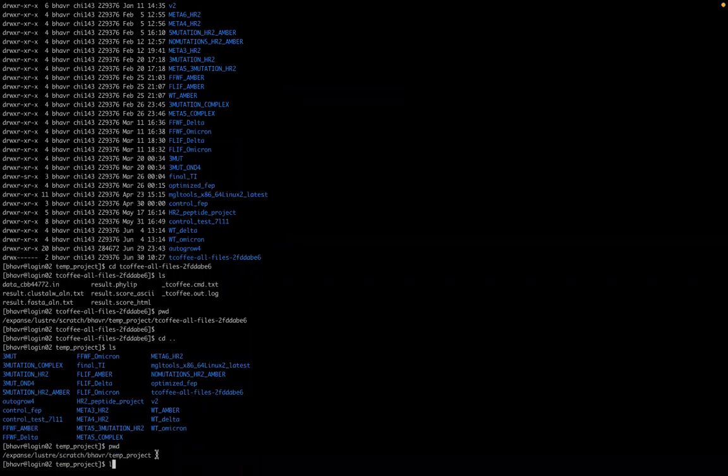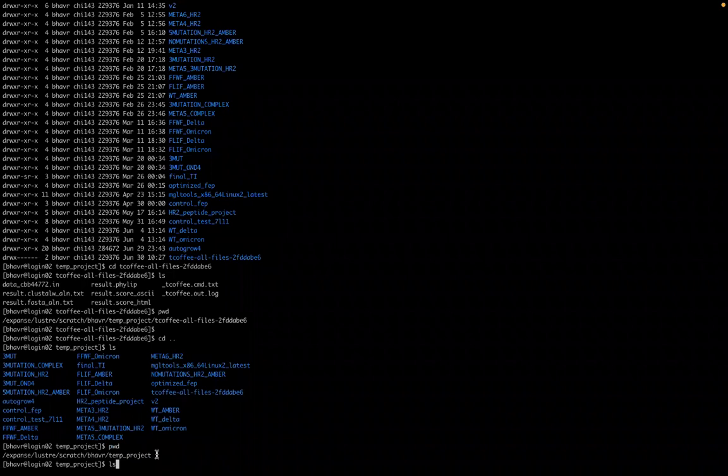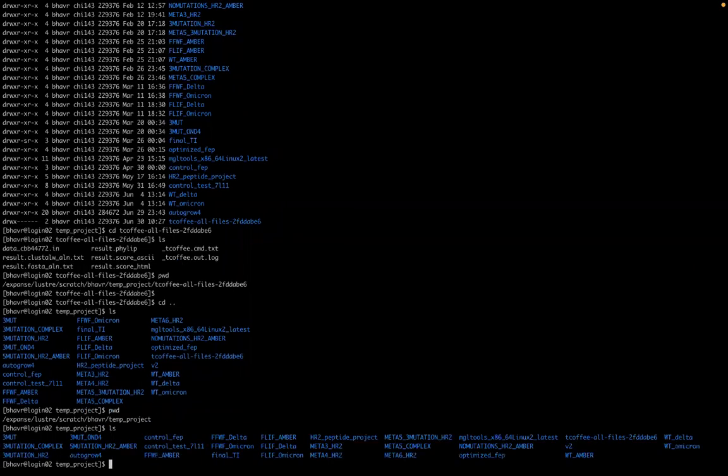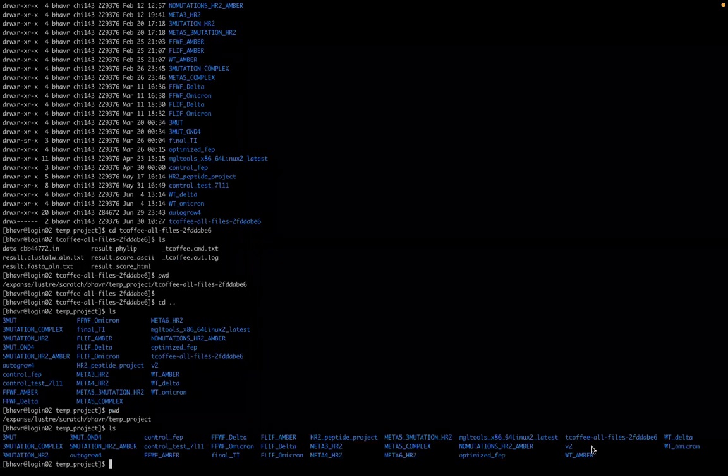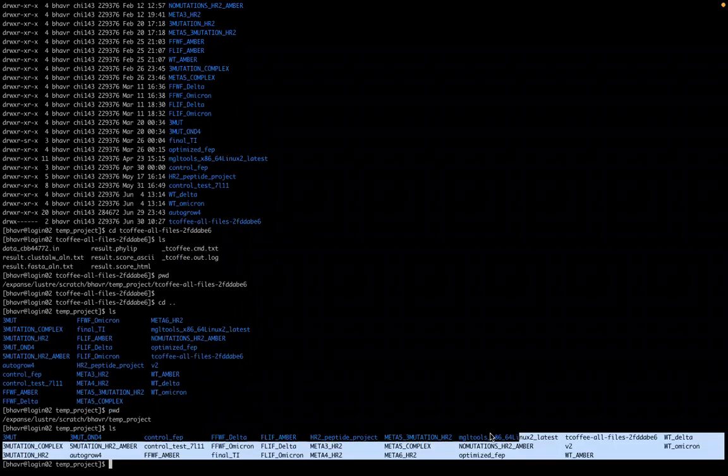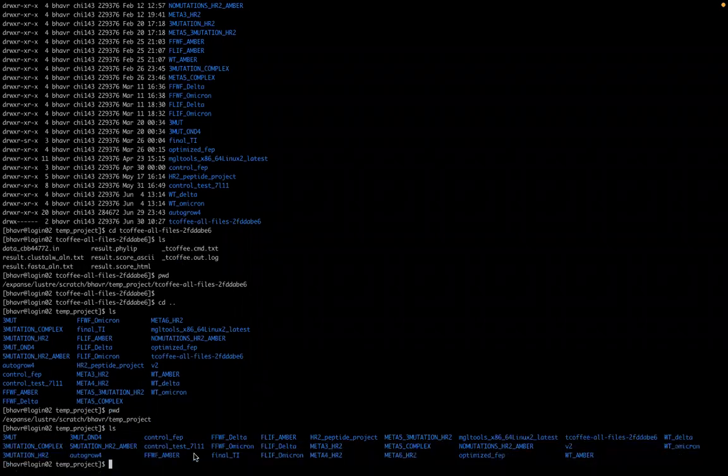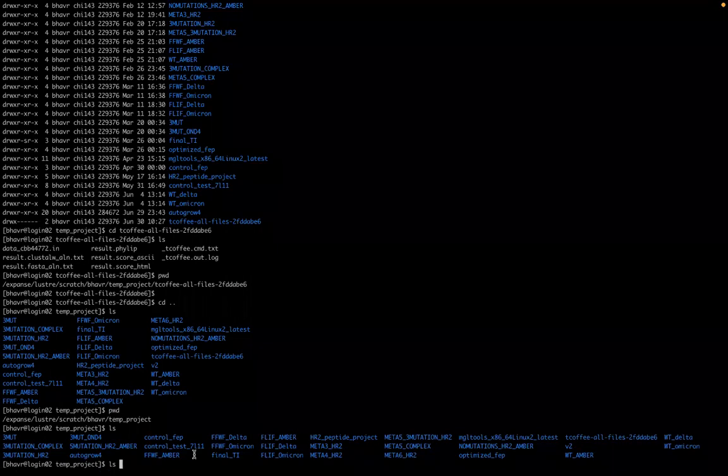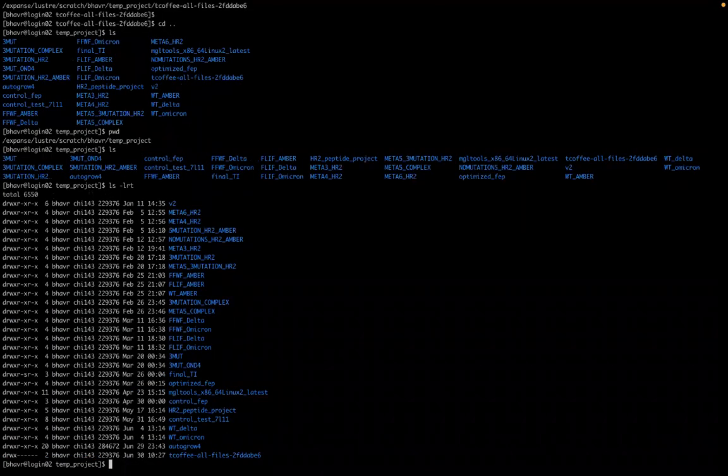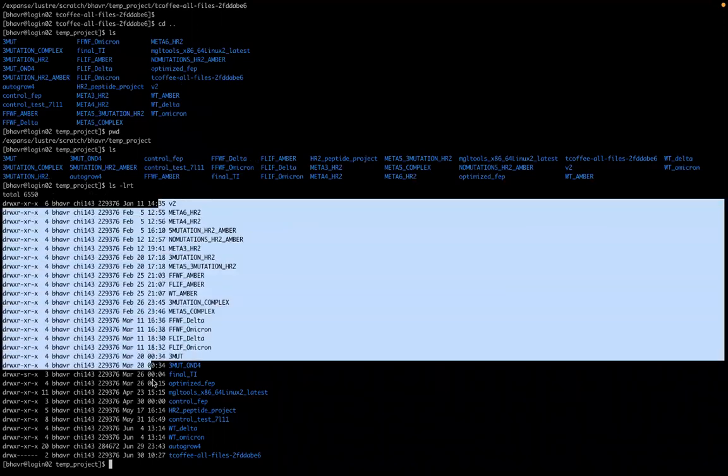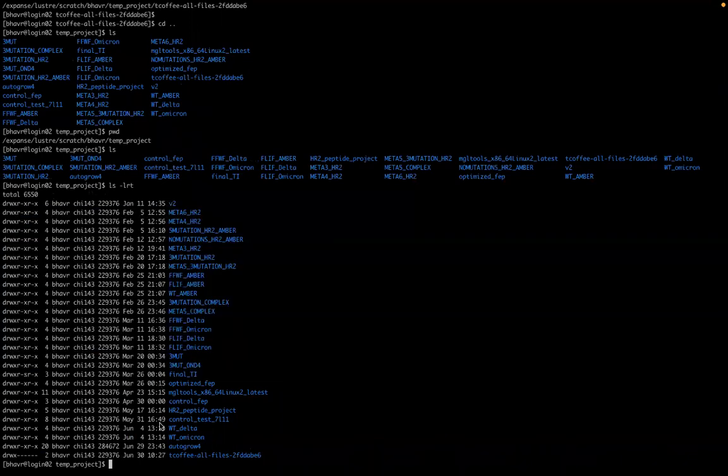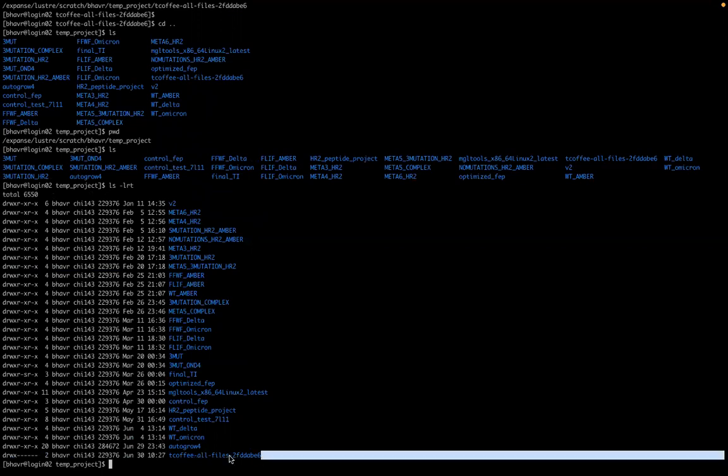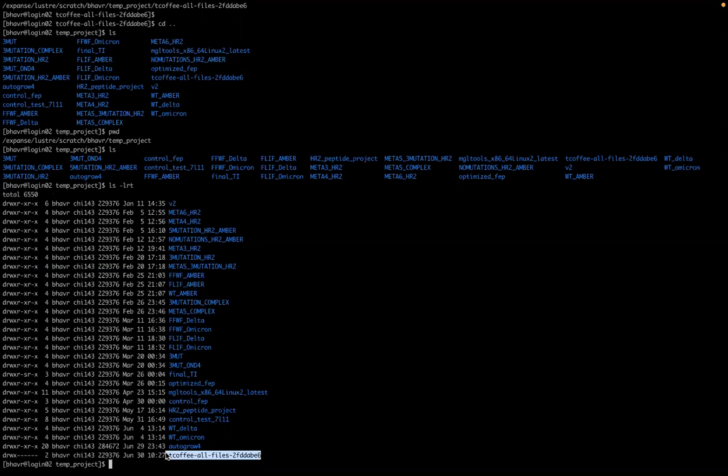The command LS opens up whatever folders you have in that directory. And if you use LS, LRT, it opens them based on the dates they were either added to the directory or the ones that have been edited most recently. So tea, coffee, that's the one I just added. So it shows up as June 30th, adding it to this directory.